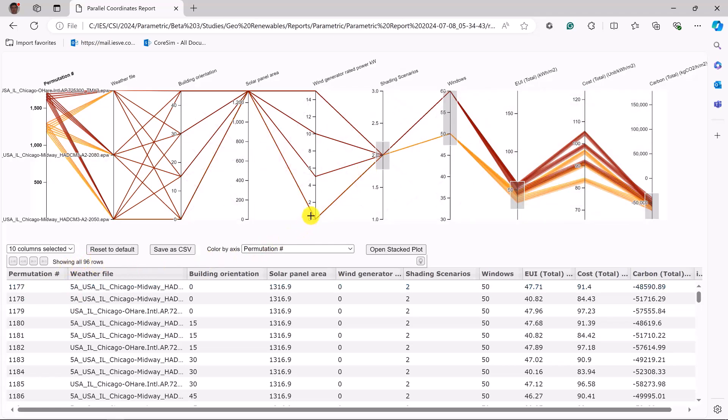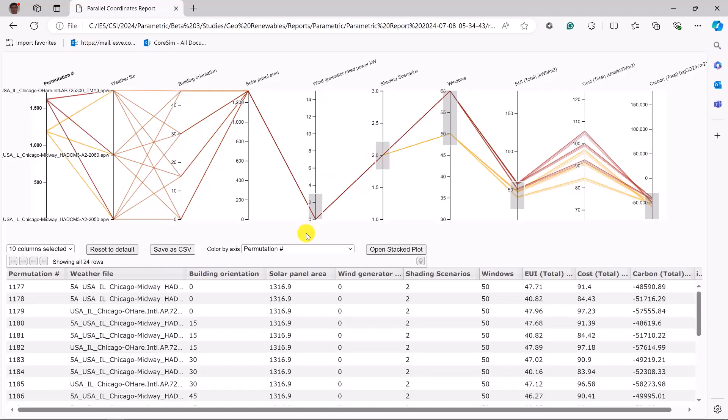Building owner might not want any wind power on the site. So let's choose zero. That means we need the maximum solar panel area and now we're down to 24 options.